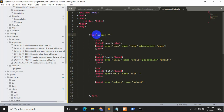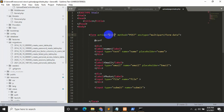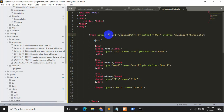Now inside the form tag we need to add action, method, and enctype attributes. We need enctype because we are also uploading a file. Set enctype='multipart/form-data'. Also add the CSRF field. Since we are uploading data, the method will be POST, and the action URL will be 'upload-data'.